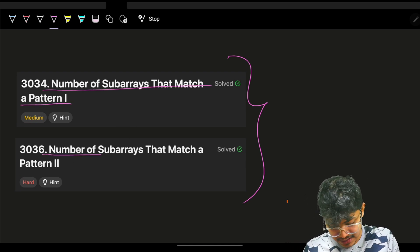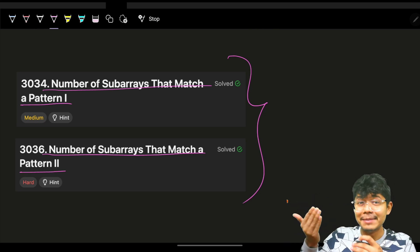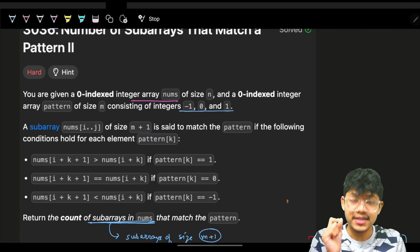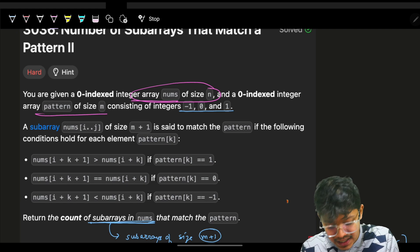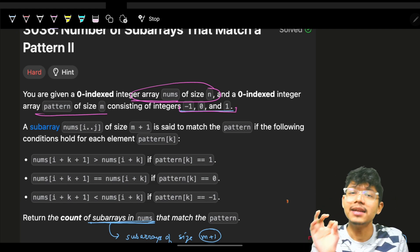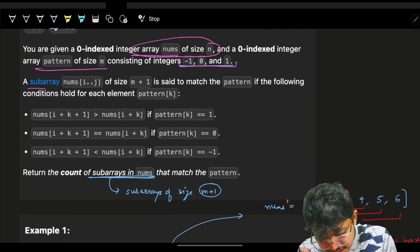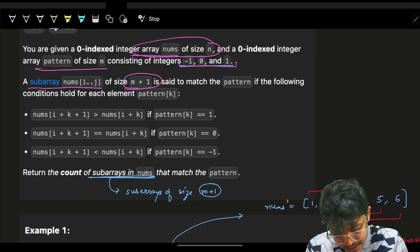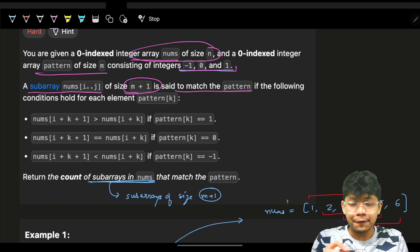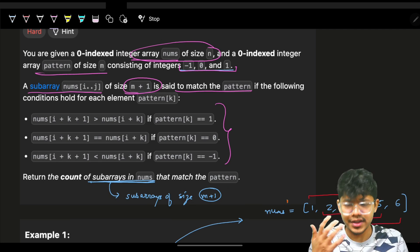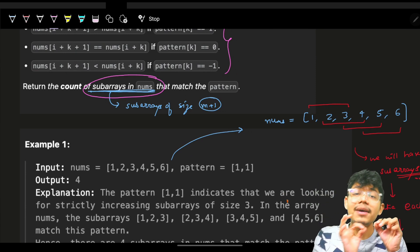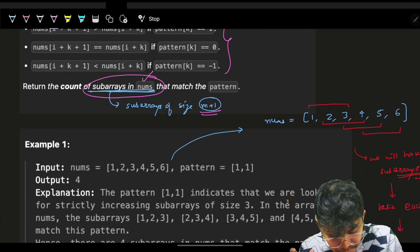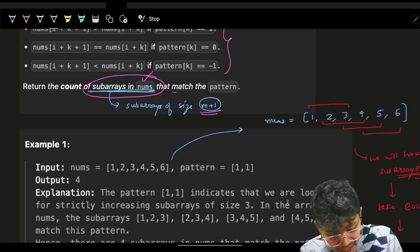We'll look at 'number of subarrays that match a pattern' — both parts one and two — starting with a basic brute force approach and then moving to the most optimized approach. The problem gives us an integer array called nums of size n, a pattern array of size m containing only -1, 0, or 1, and we need to find subarrays of size m+1 that match the pattern. We return the count of such subarrays.